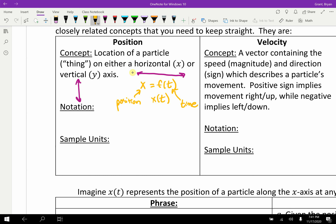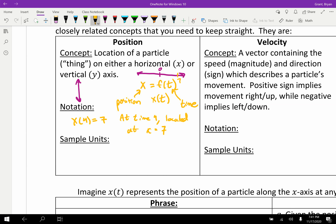What does this mean? We plug in a time, like a time of 3, and whatever answer we get tells us where the particle is located. So if you had x of 4 equals 7, this would mean at a time of 4, you are located at x equals 7. To visualize: picture a number line where 0 is here and 7 is over here. At a time of 4, you are located at 7 on the x-axis.